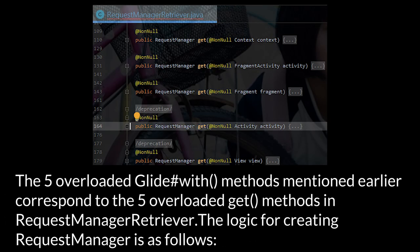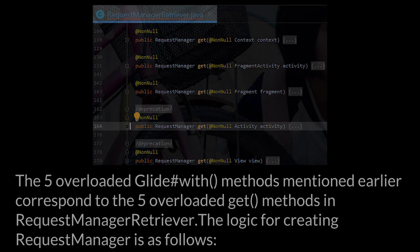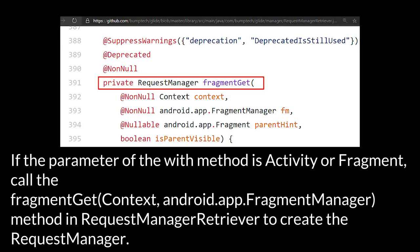The five overloaded Glide.with methods mentioned earlier correspond to the five overloaded get methods in the RequestManagerRetriever. The logic for creating request manager is as follows. If the parameter of the with method is activity or fragment, call the fragment get context android.app.fragmentManager method, and the RequestManagerRetriever to create the request manager.